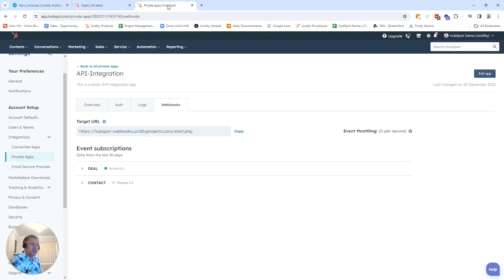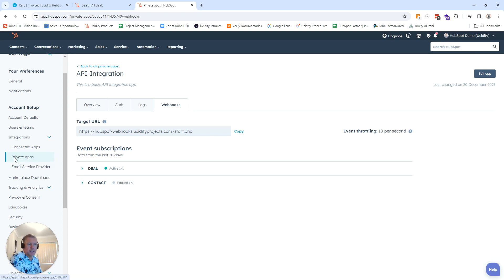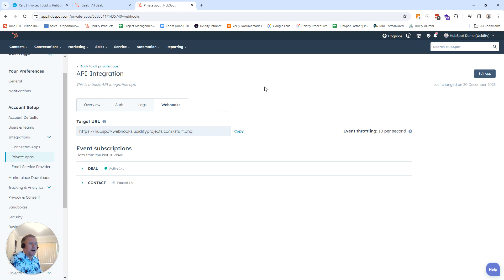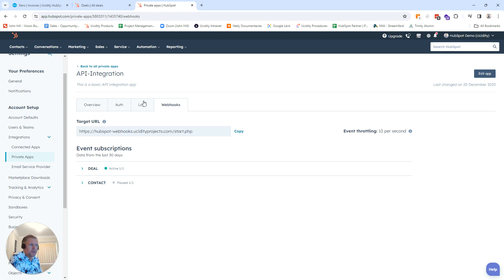So if I jump into my HubSpot, if you go in your settings in the backend and jump into the private apps section, we will have a link in the notes of how to actually generate a private app. It's relatively simple. Now, when you've actually created a private app, HubSpot has now opened up this tab here called webhooks.